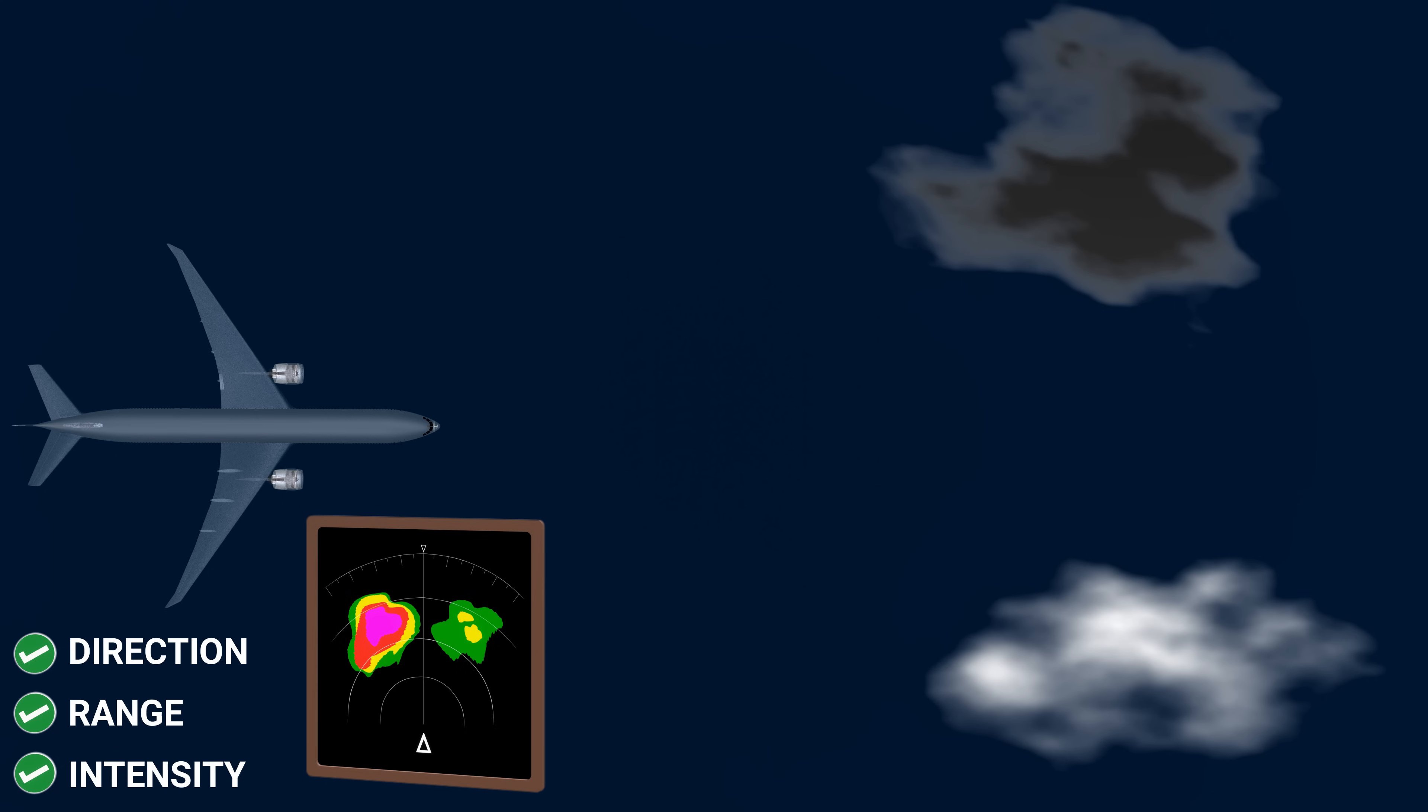Different colors signify different weather conditions, which are directly proportional to the intensity of return. Green indicates light weather, yellow for medium, red signifies heavy conditions, and magenta for turbulence.